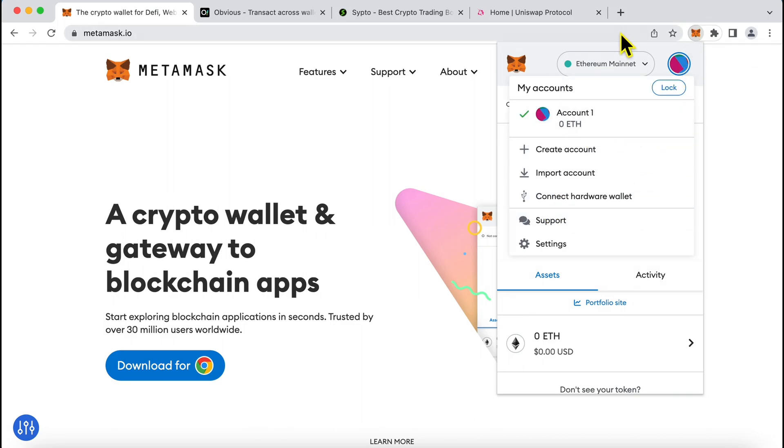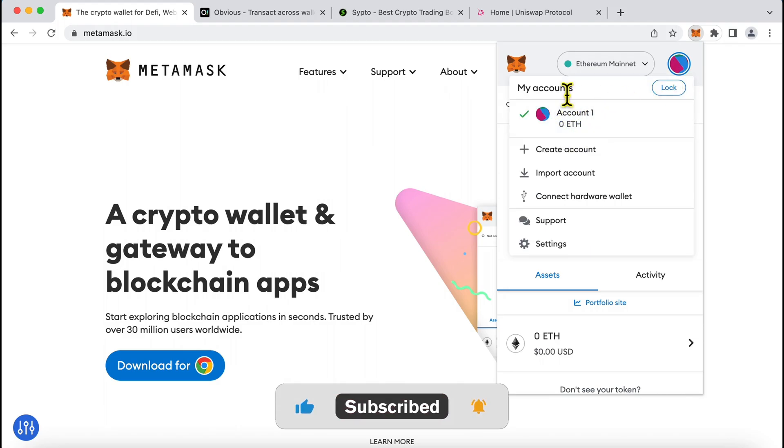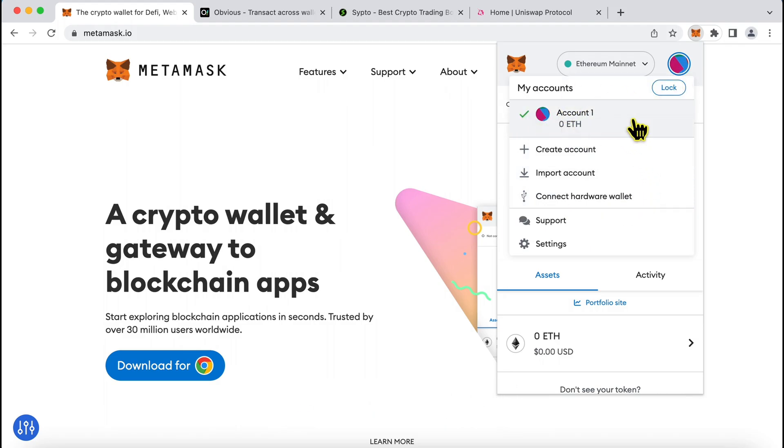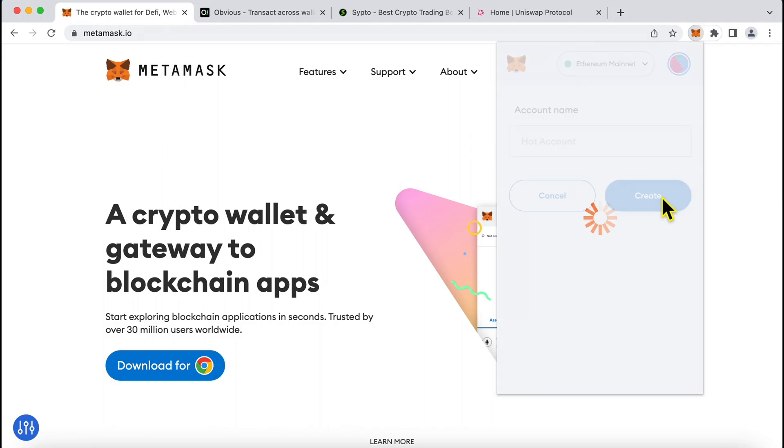Now when setting up MetaMask, you have your 12 word seed phrases which you have kept safely and whenever you want to log into MetaMask, you use that. Pretty simple. Now there is a concept of accounts within MetaMask where you can see account 1 over here is logged in. I can go and just click create account and say account 2 or I can say hot account and create an account over here.